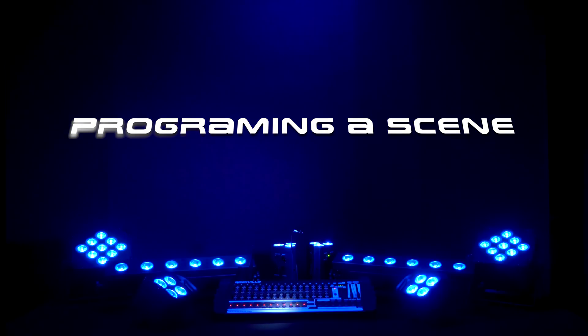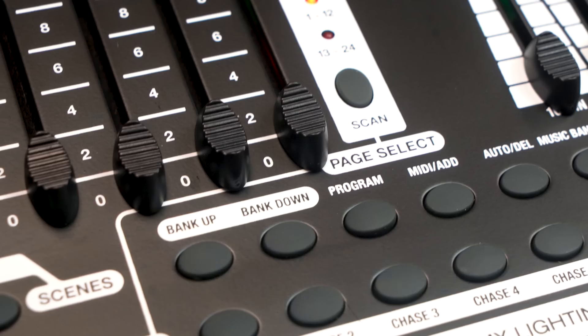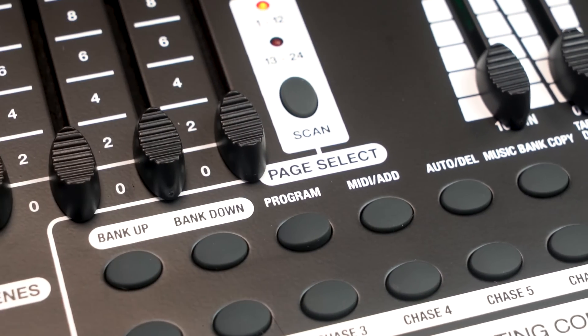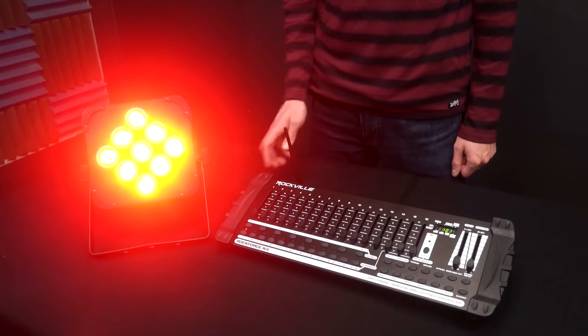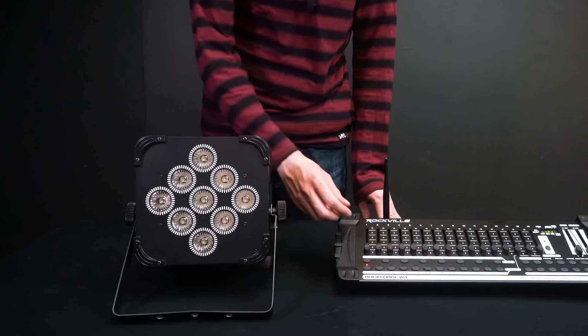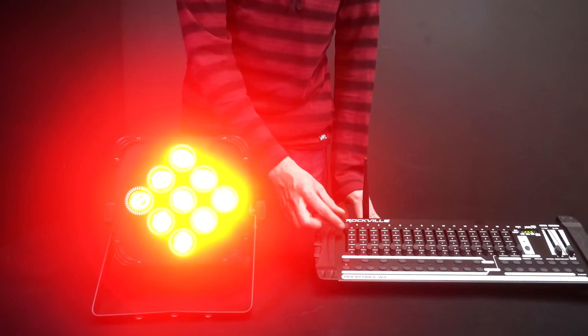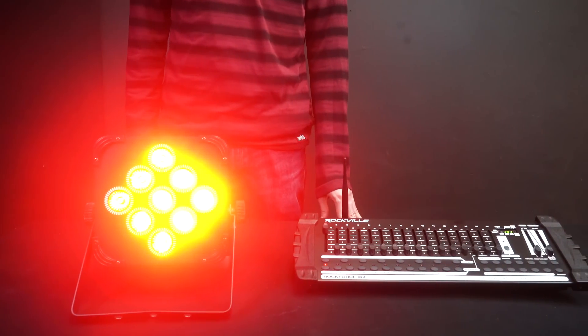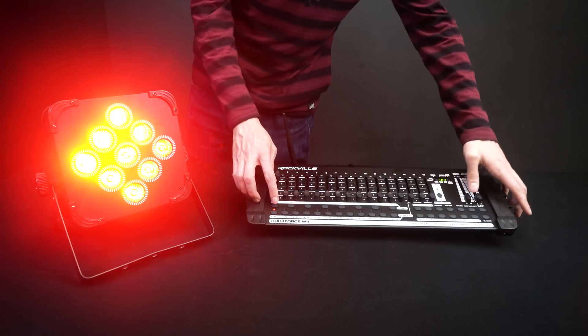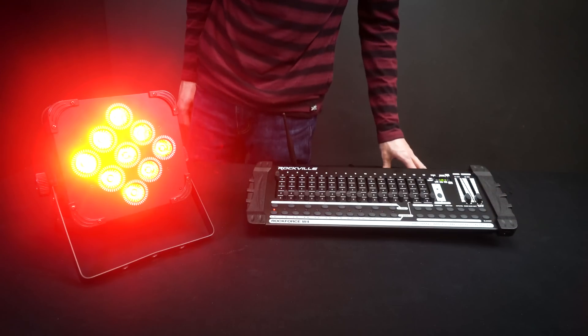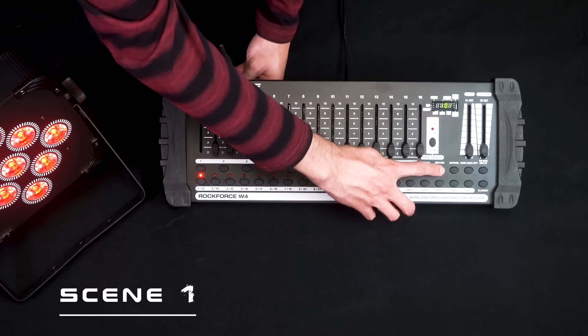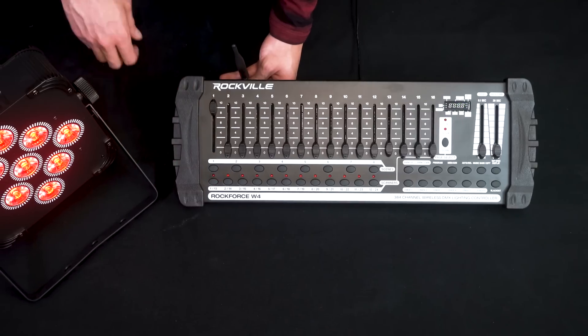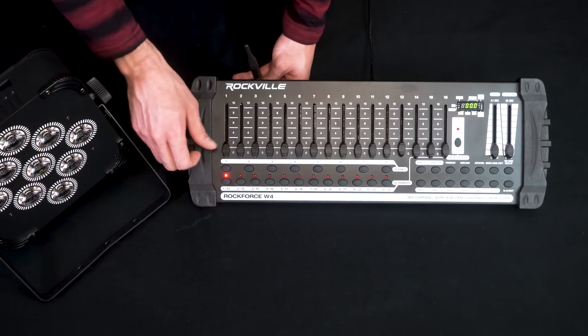Now the next thing I want to show you is how easy it is to program a scene on the Rockforce W4. So first you just press program on the side over here. The next thing you need to do is decide what you want the scene to be. So if you want the scene to be the color red, turn up the fader on the Rockforce W4 so the color red is showing on the light. And now we need to tell the Rockforce W4 that we want this to be captured as a scene. So we press MIDI add and then scene one button over here. You'll see the display flash and now the scene is stored.